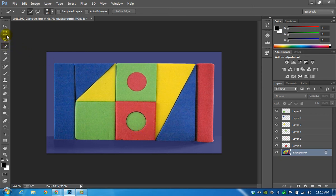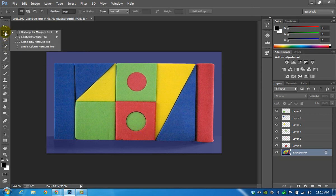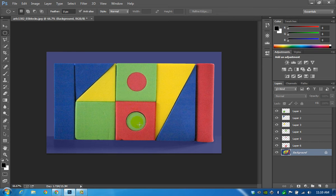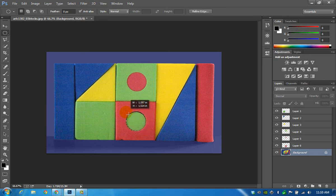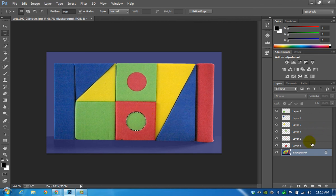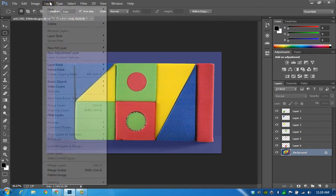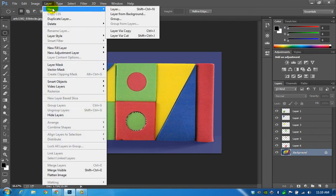So to avoid any incidents I will switch from a rectangular marquee to an elliptical marquee and sort of guesstimate where the circle is. And that looks okay. I'll copy that as well.